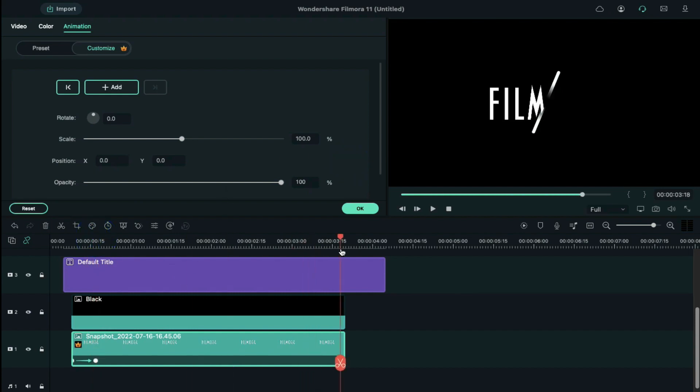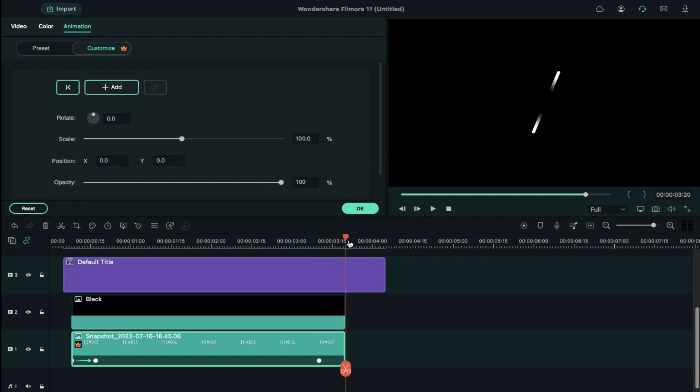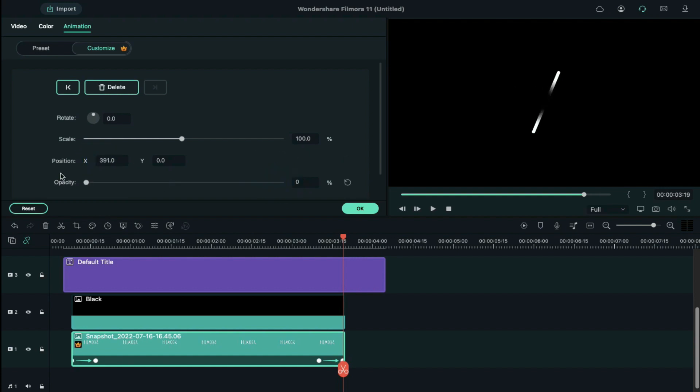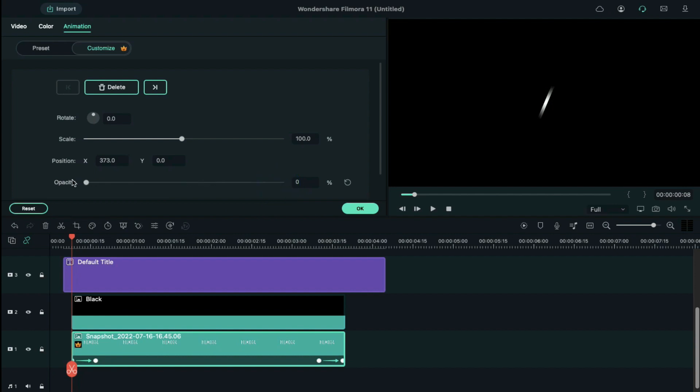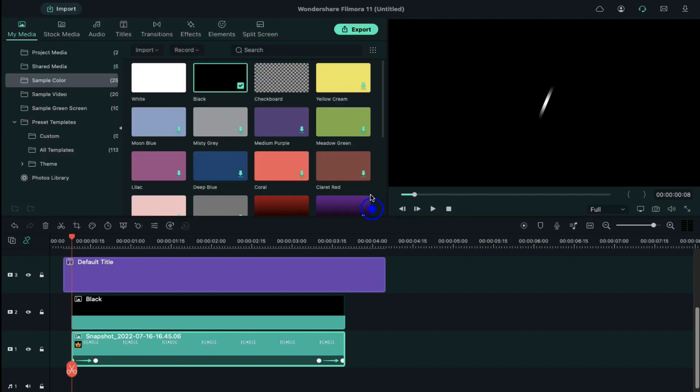Then go ahead to the position of 3 seconds and 10th frame. Here we need to add another keyframe. Place the playhead at the end of the snapshot clip. Change the x-axis position to 391 and reduce the opacity to 0%. Go back to first frame and reduce the opacity to 0%. This will create a sliding effect from right to left.